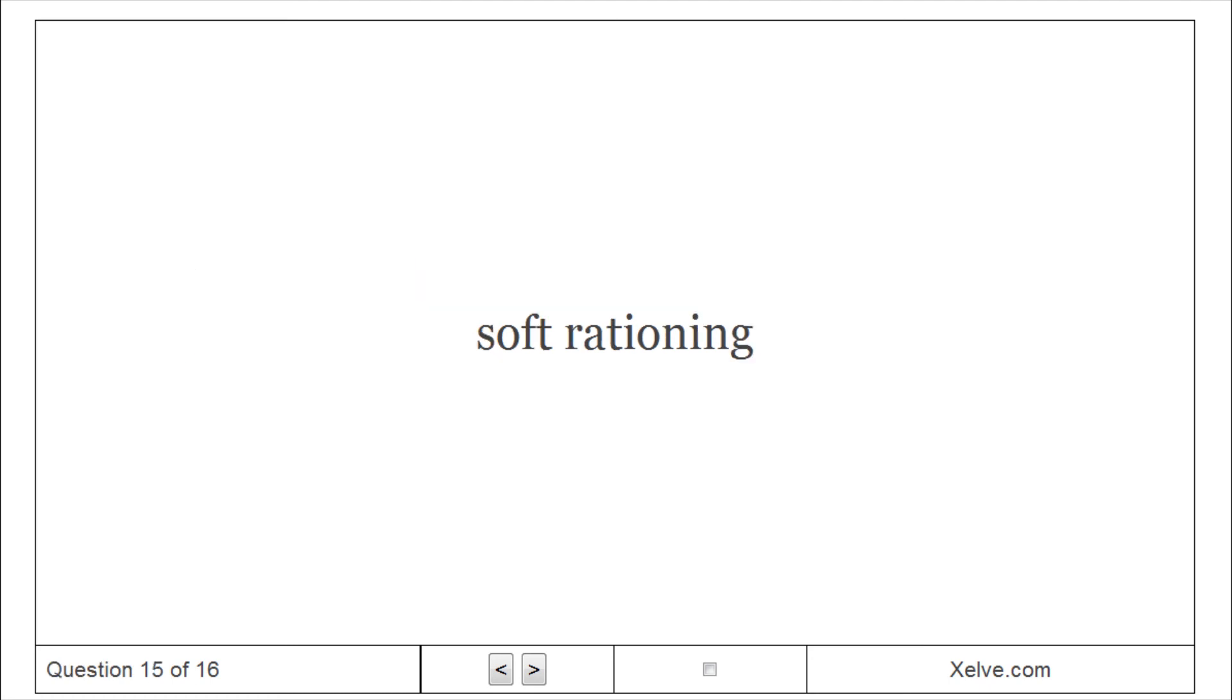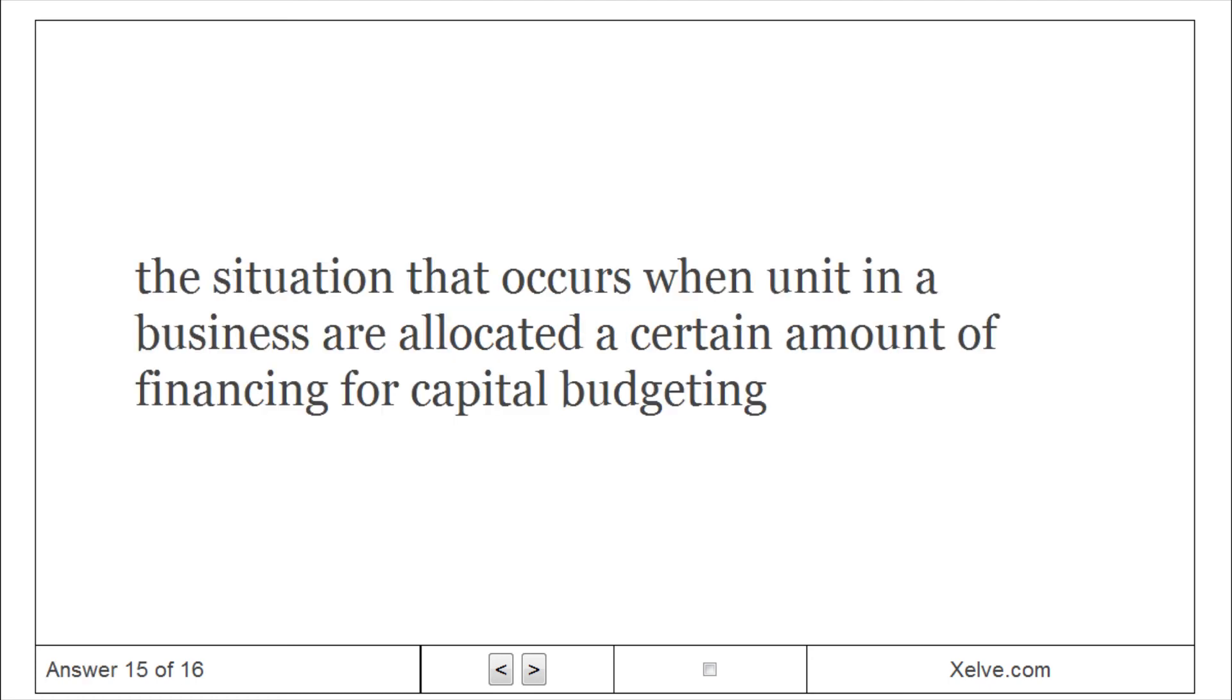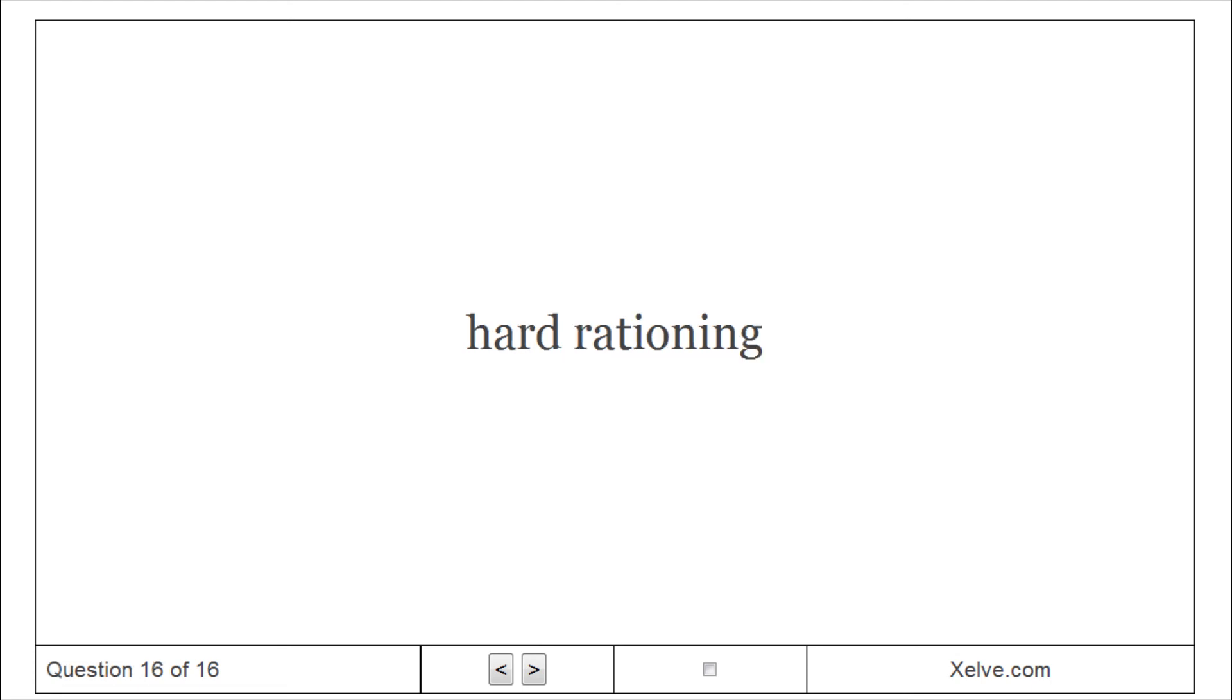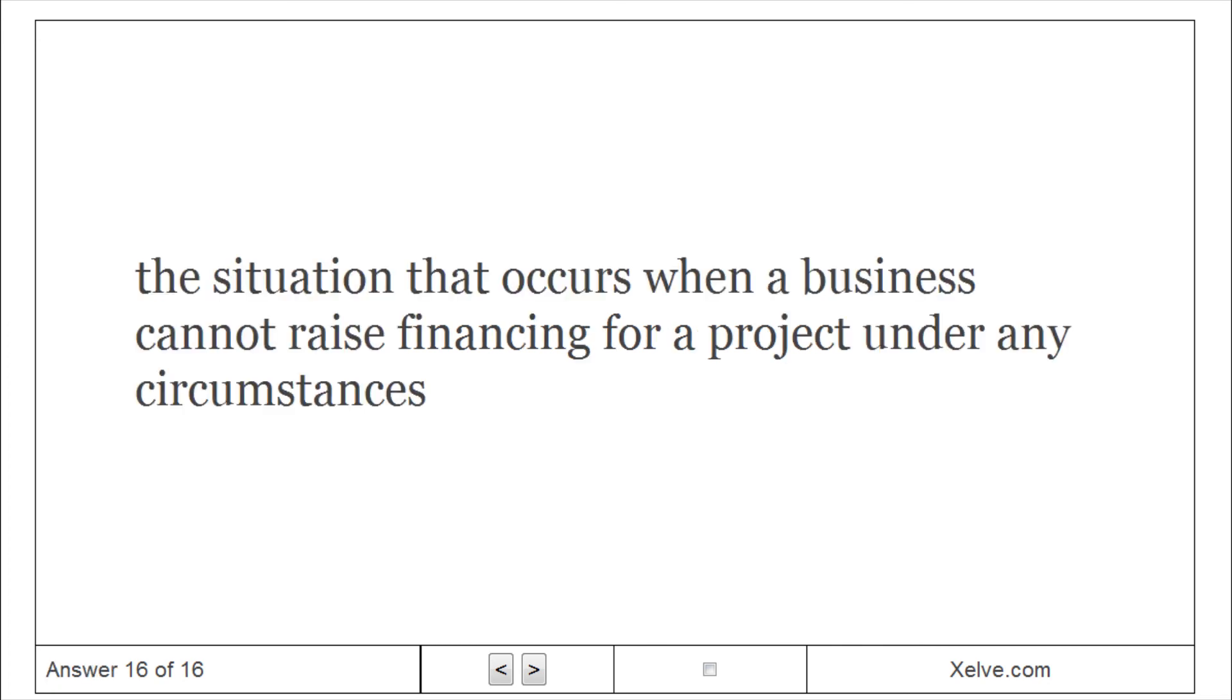Soft rationing: The situation that occurs when a business cannot raise financing for a project under any circumstances.